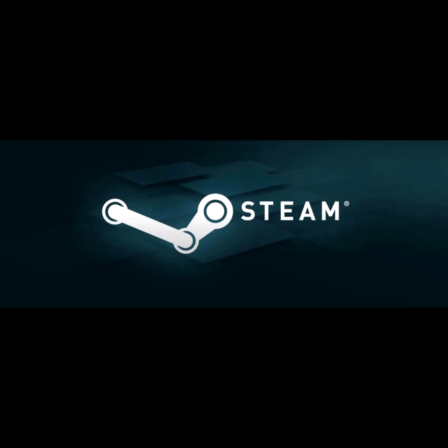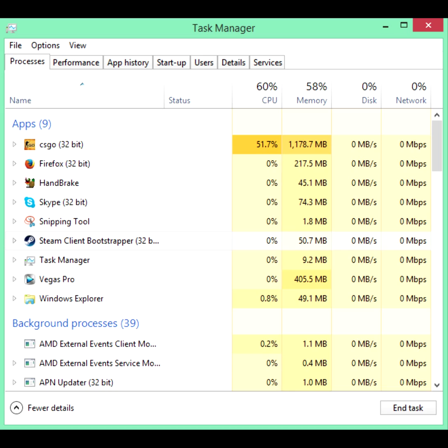A lot of people have been saying that the static is somehow related to the Steam application, since the static is only really noticeable while you're actually in-game. The real reason, however, is while you're in-game, your computer is using a lot more processing power, which seems to create some static interference.